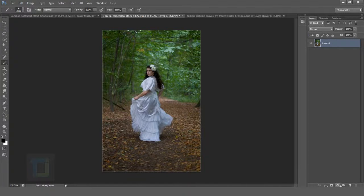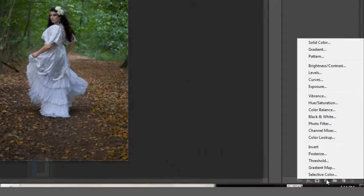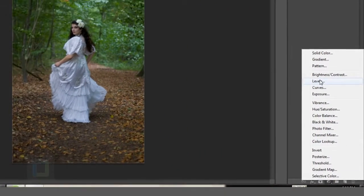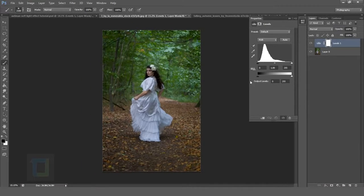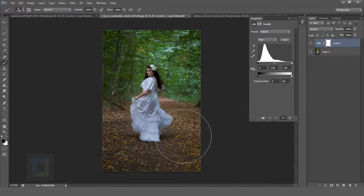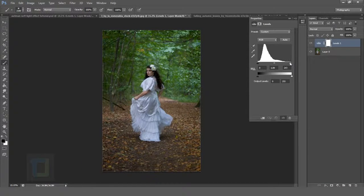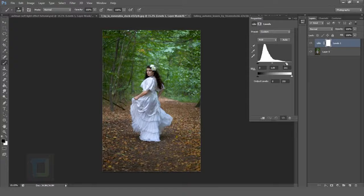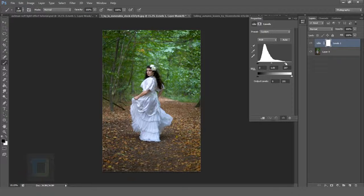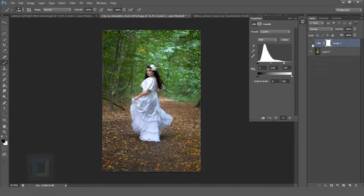Now go to your adjustment layers and select Levels. The image is fine but it's a bit dark so I'm just going to make it brighter.